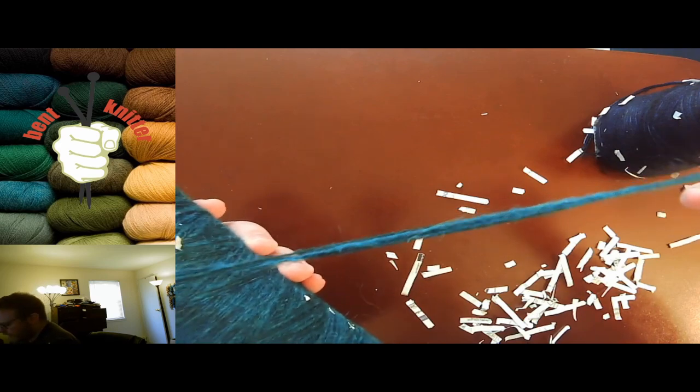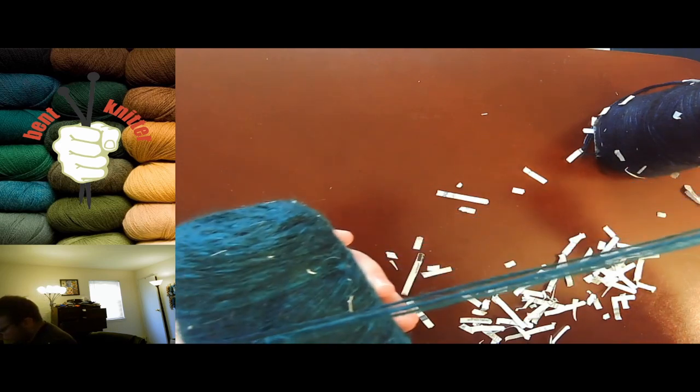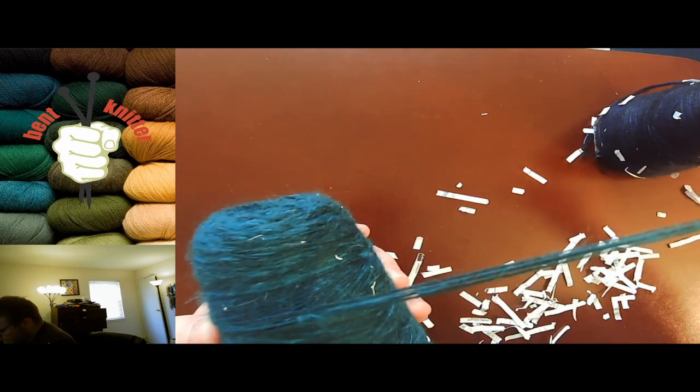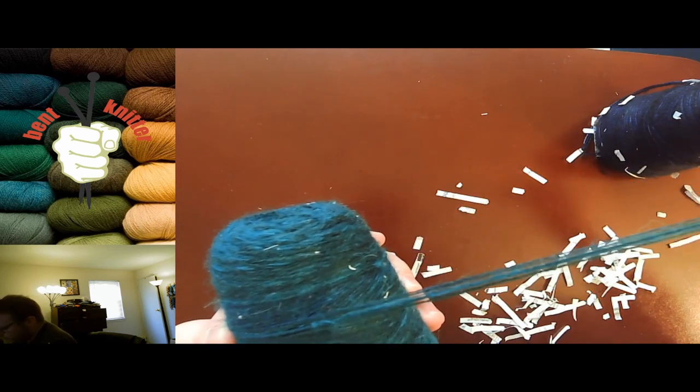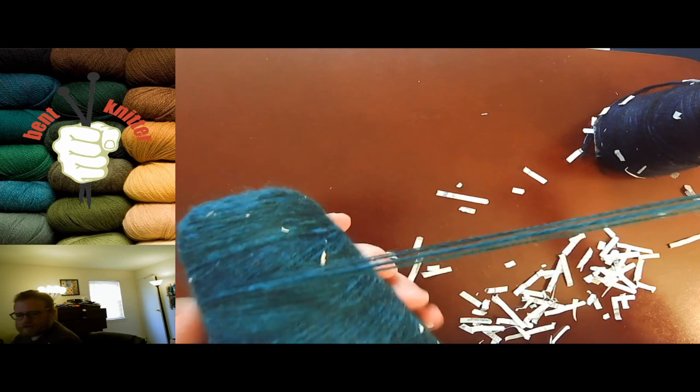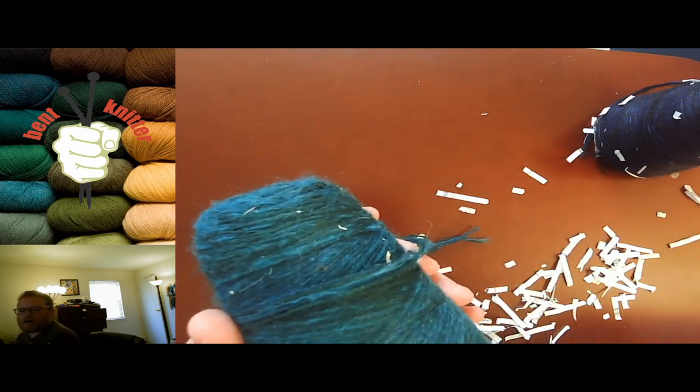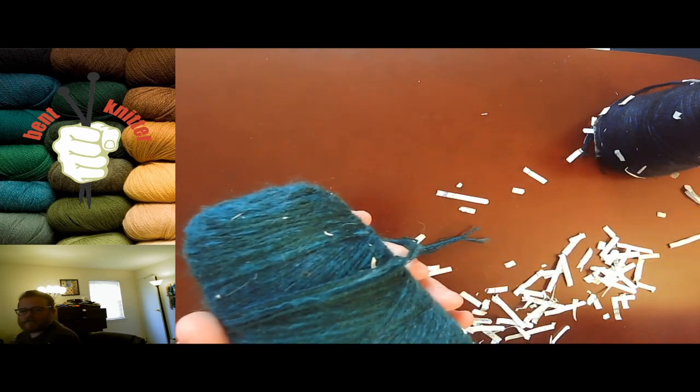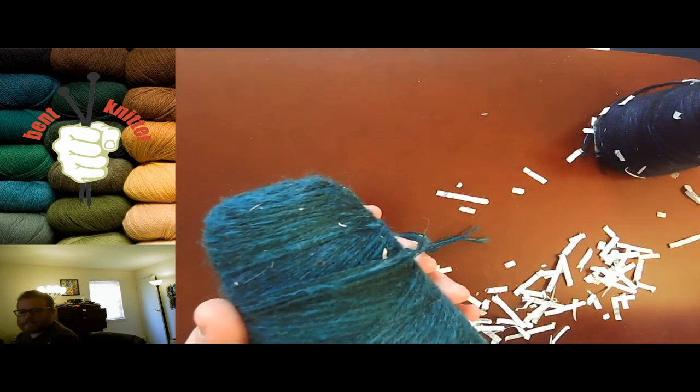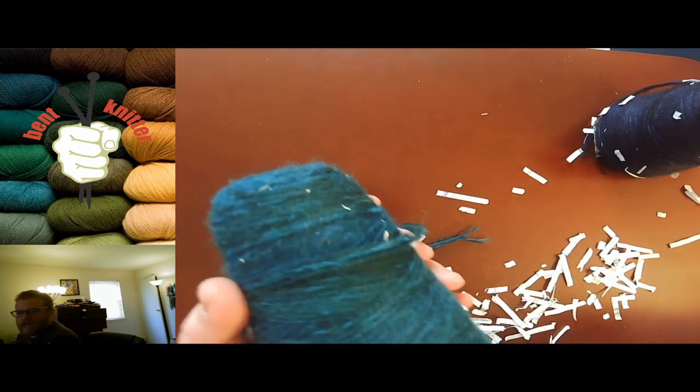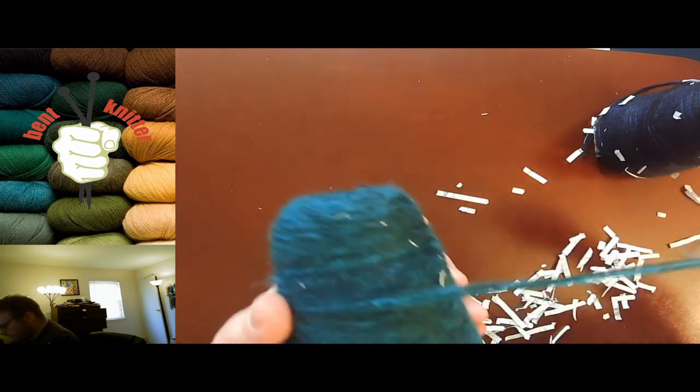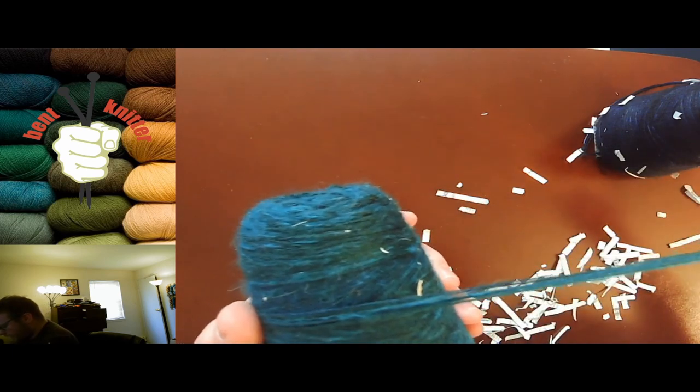So make sure you come check it out. And if there's any other yarn you would like me to check out in the future, just let me know. And I'll go take a look at it.